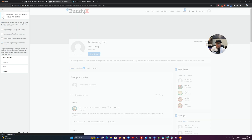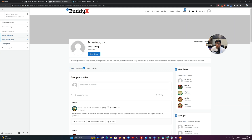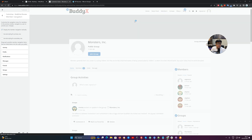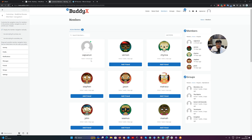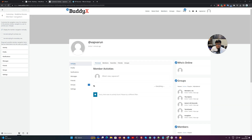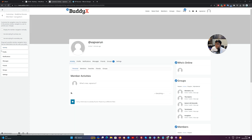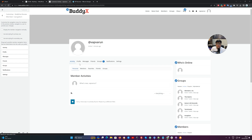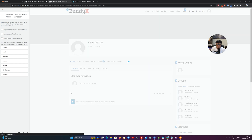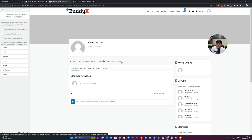The same thing applies for the member profile. We have a vertical navigation by default, and if you want to enable the horizontal navigation you just have to uncheck this box and it will display like this. If you want to reorder these options — for example, if Notifications need to be displayed last — just save it, publish it, and it will reorder the tabs inside BuddyPress.